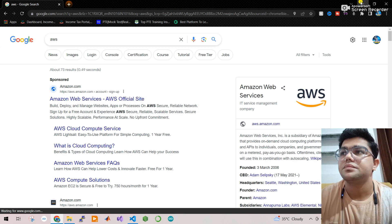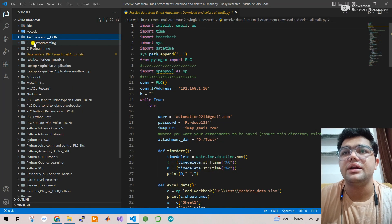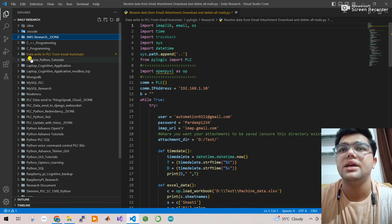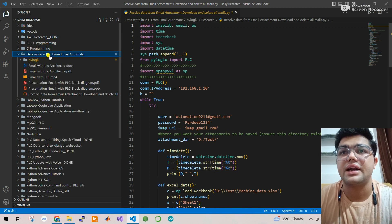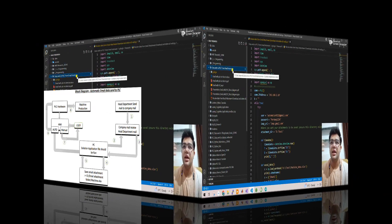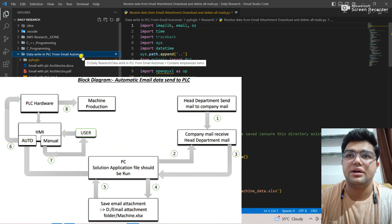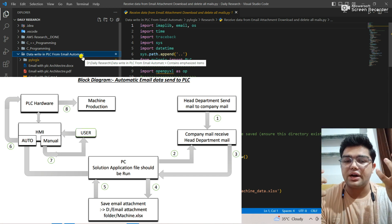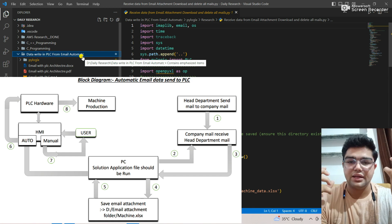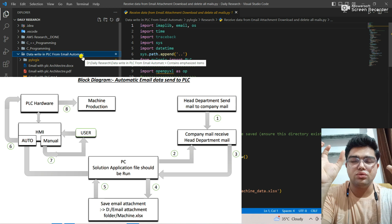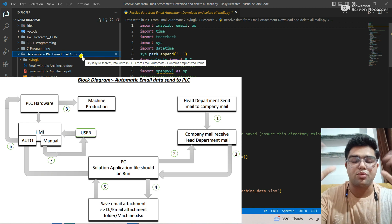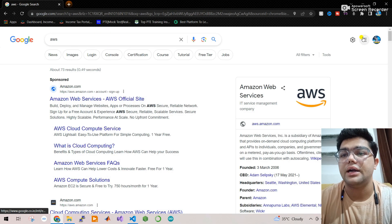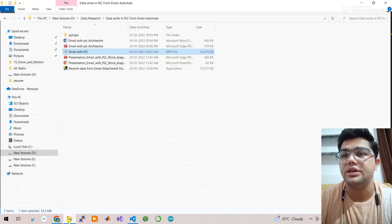I also learned C++ and C programming - basic syntax only. The next project is very amazing: automatic data write to PLC from email. A customer had two departments - one in Panchkula and another location. The headquarter in Panchkula wanted to send data via email through an Excel sheet, which would automatically send data to the machines and they would start and process automatically.